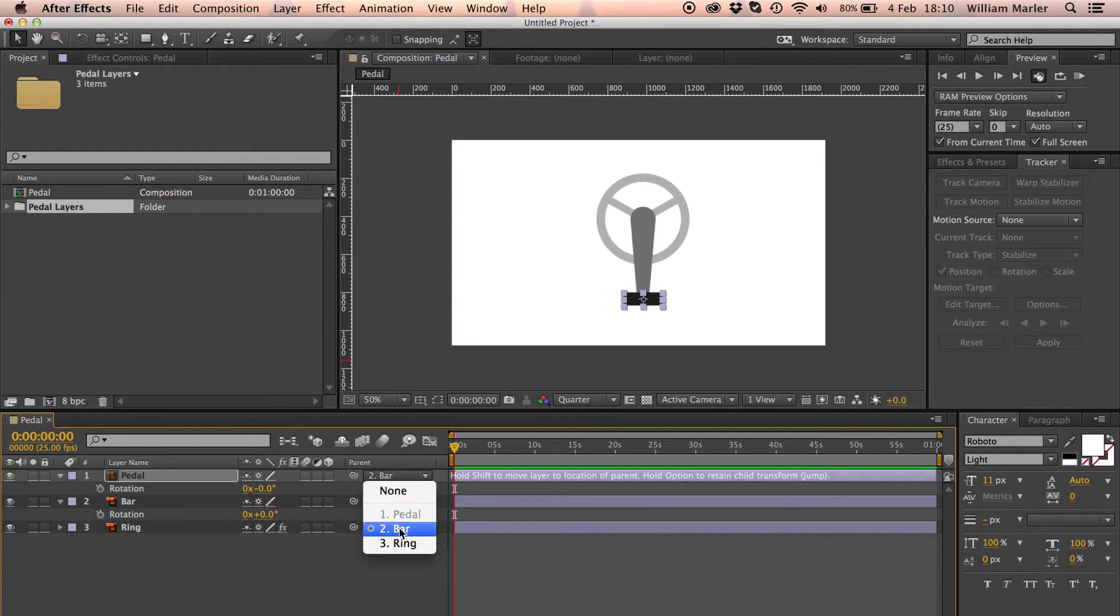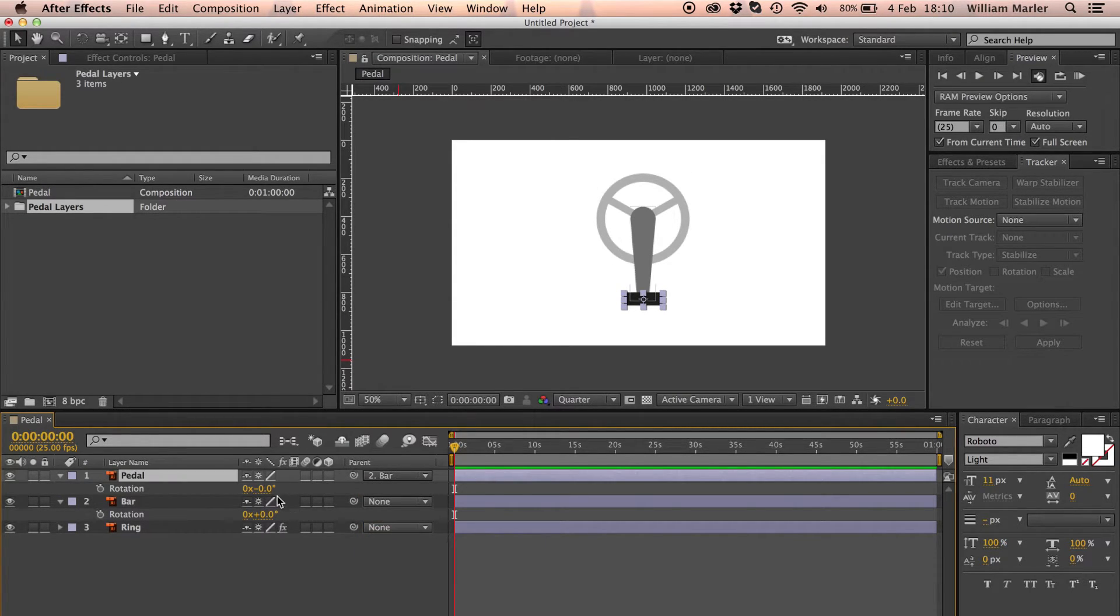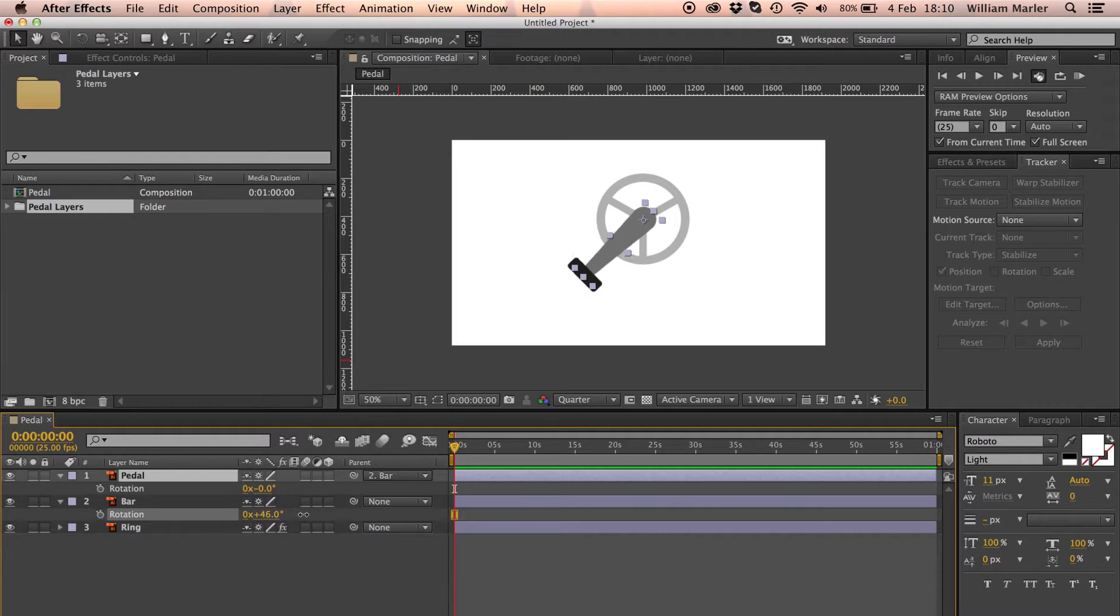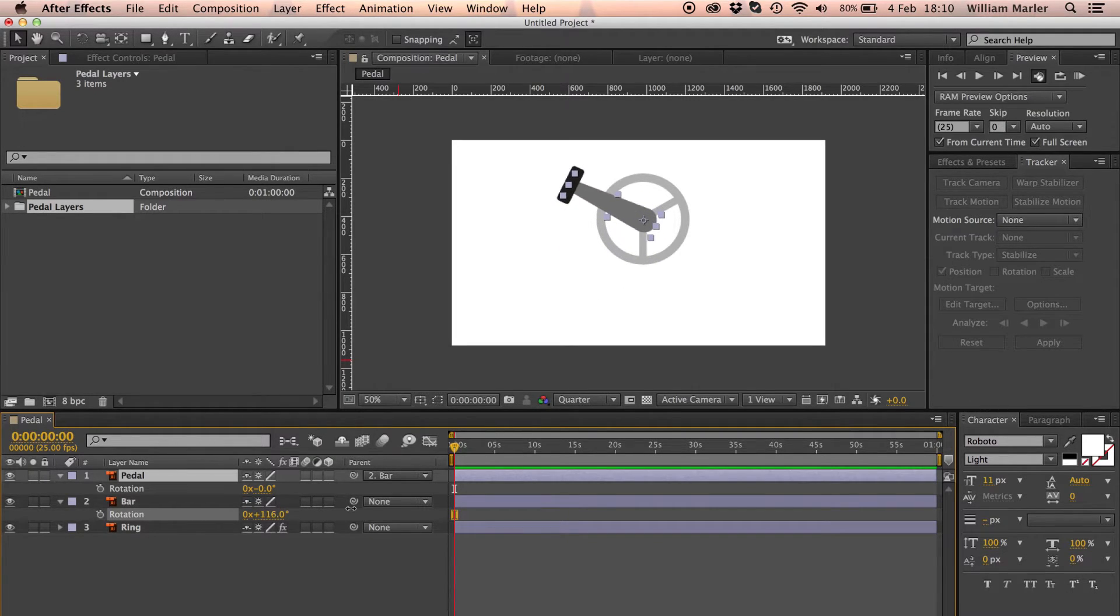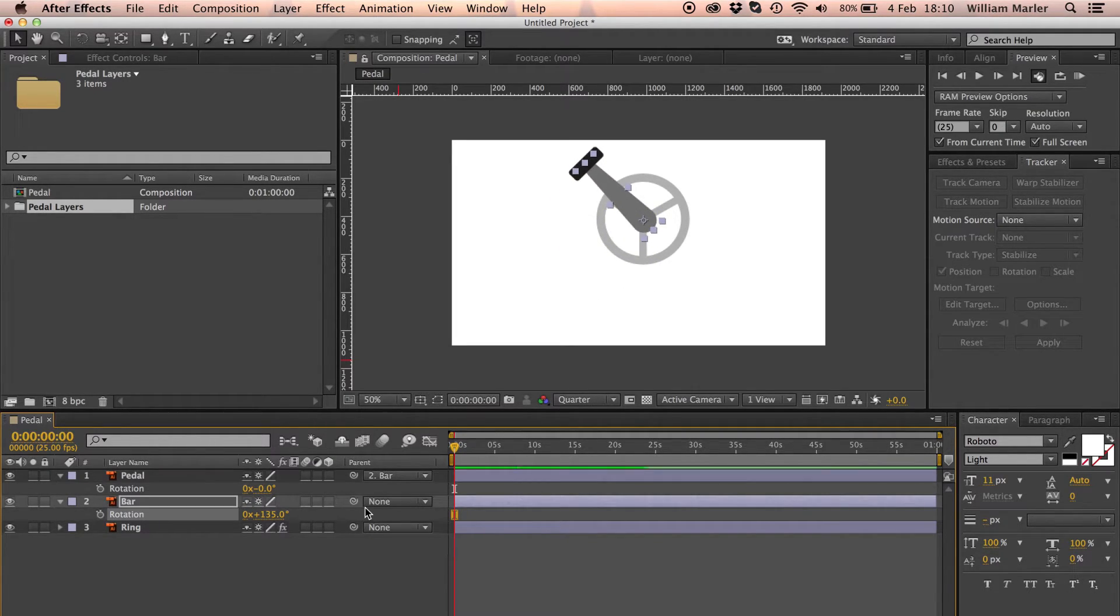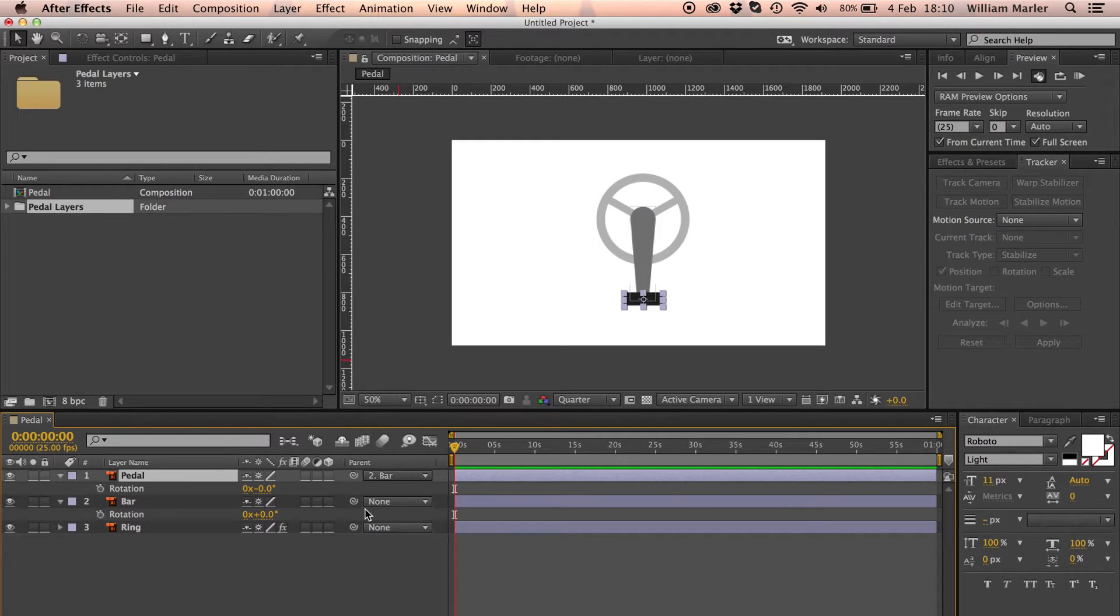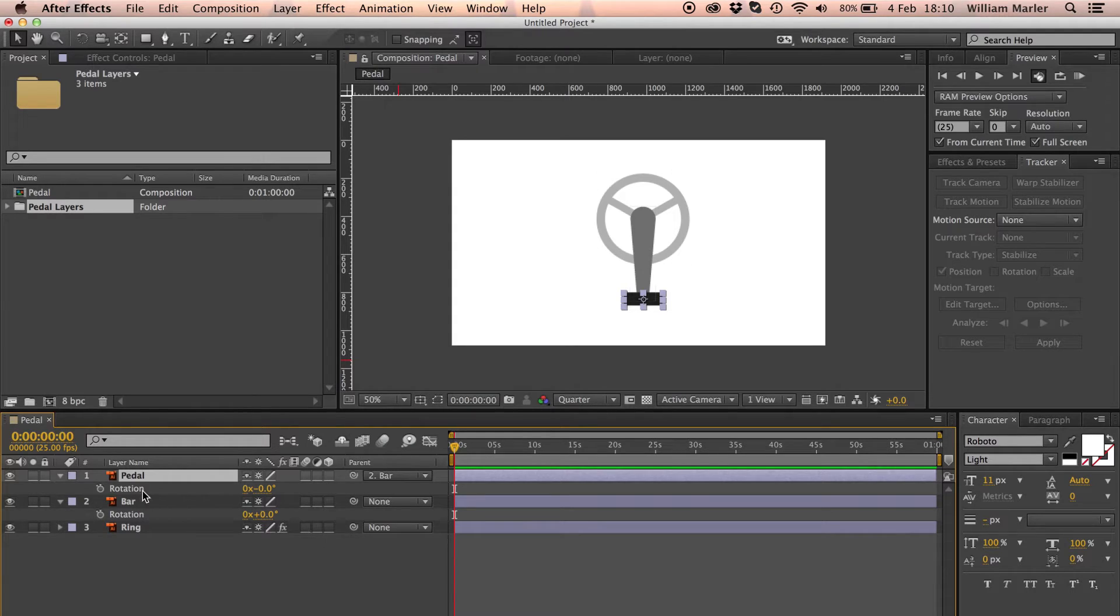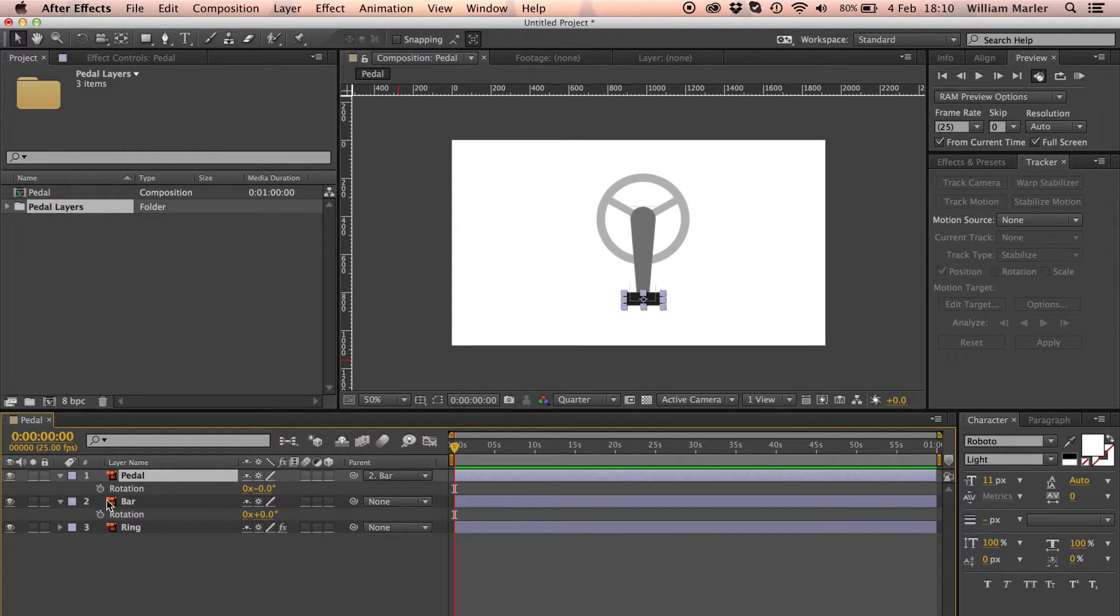Alternatively, I could have parented the pedal to the bar by using the drop down menu. This creates quite a nice result, however it doesn't fully emulate how a pedal would act in real life. Usually the pedal will stay at zero degrees, which with some simple expression work can be easily achieved.